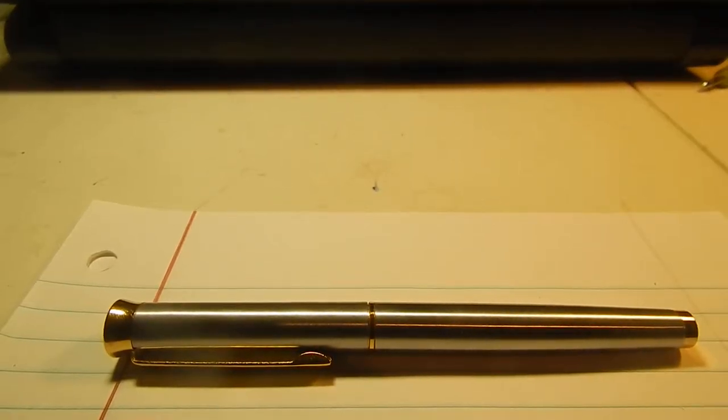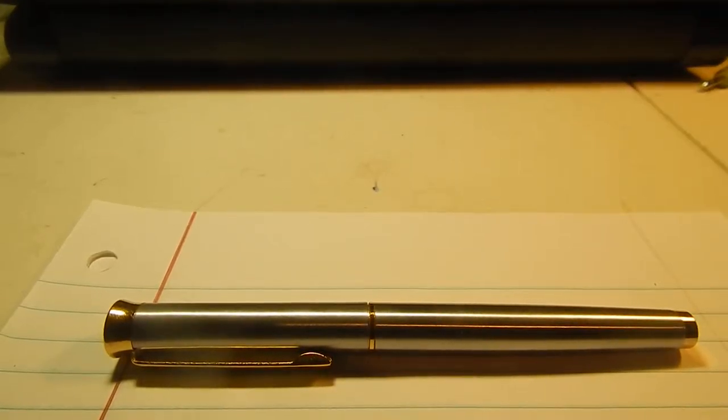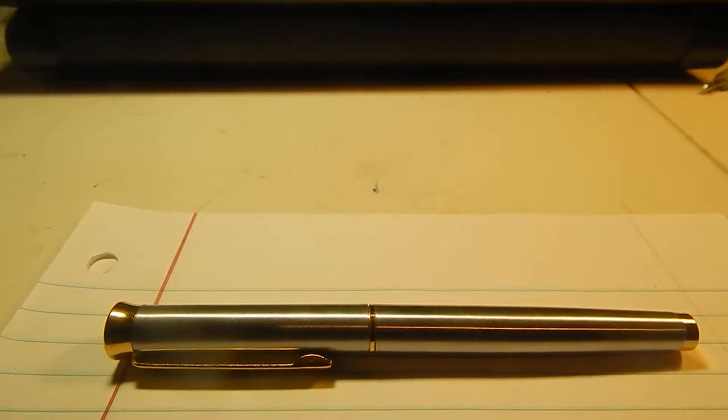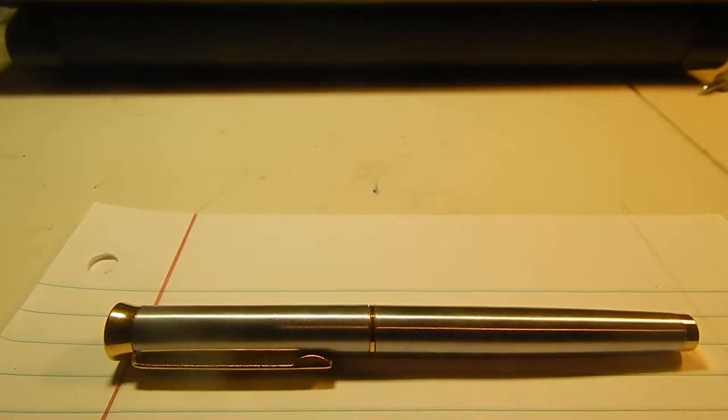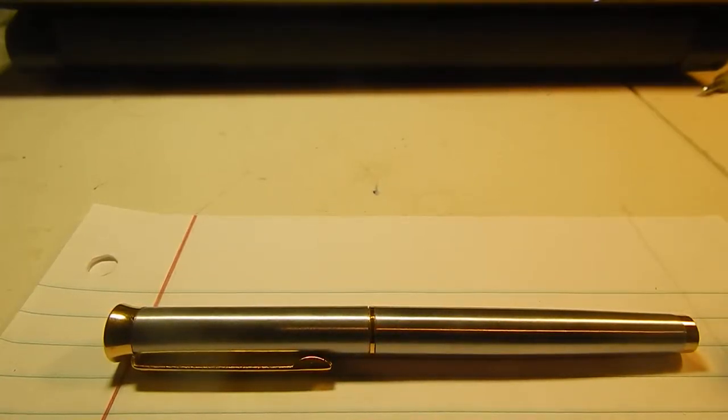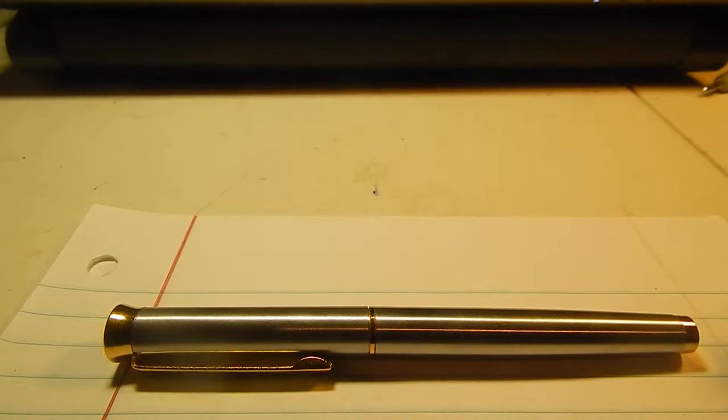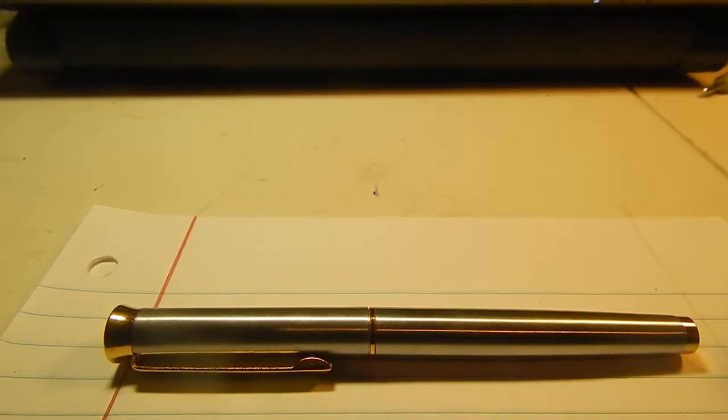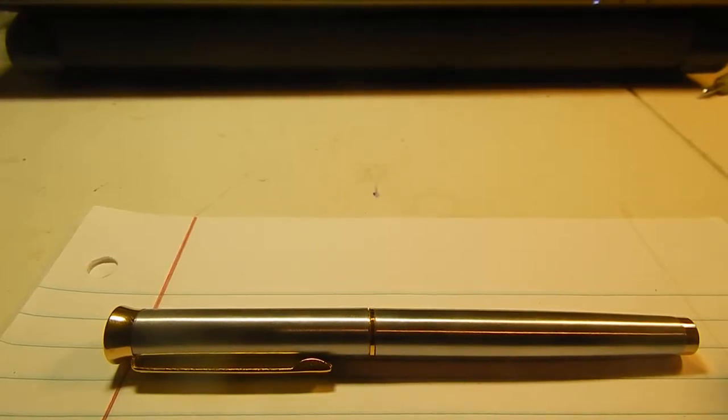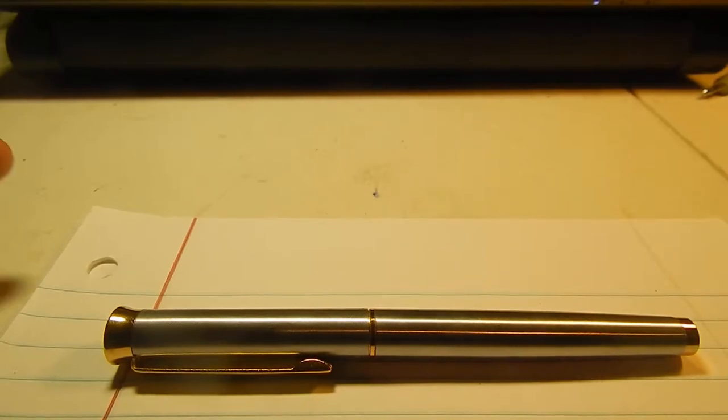Hello guys, today I'm going to be doing a review on the Wingsung 765 fountain pen. I received this pen about two to three months ago. It's a pretty good pen, I like it a lot, and it's time for a review.